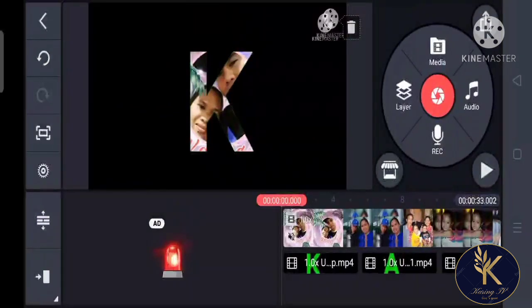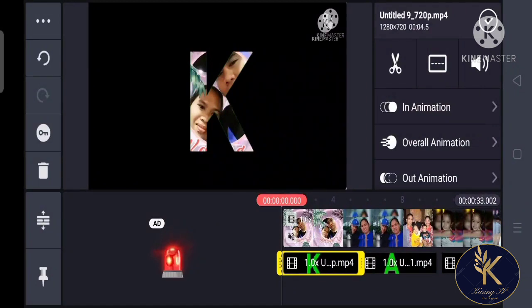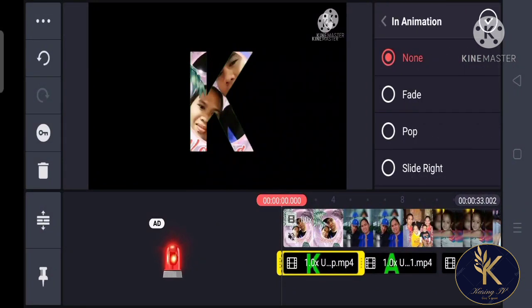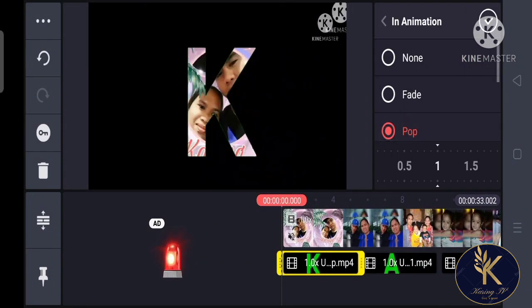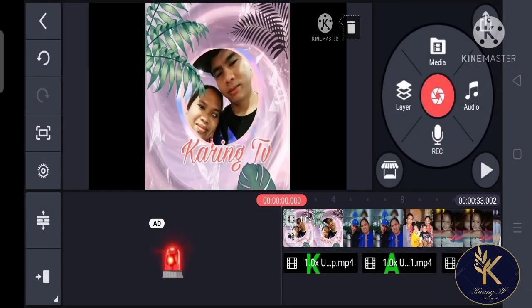And of course, to make it more exciting, we're going to add some animation.